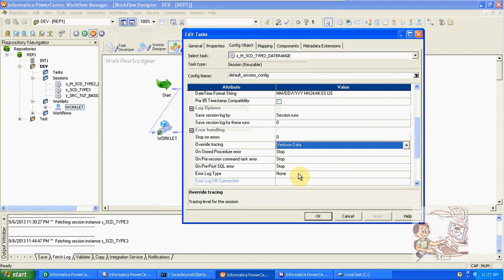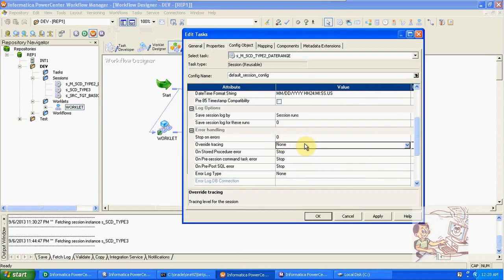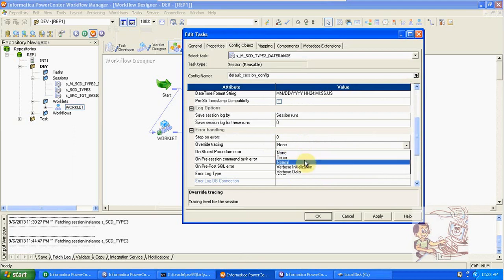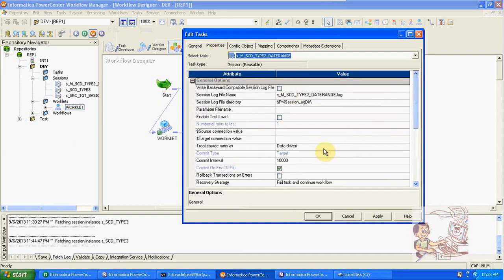If you want to debug any issues, you can change tracing to verbose data and get detailed information for each and every record in the session log. However, when deploying data, you must change tracing back to normal — this is very important, otherwise you will get performance issues because creating the session log file takes extra time. When deploying code to any department, the tracing level must be set back to normal.